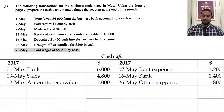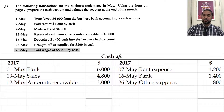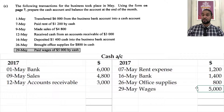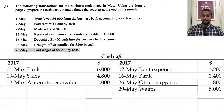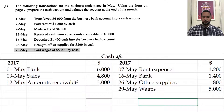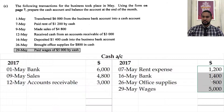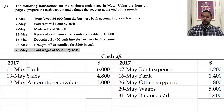On the 29th: paid wages of $5,000 by cash. If you make a payment, the amount of money you have is decreasing. To record a decrease in an asset, go on the credit side and enter $5,000, wages, 29th of May. Now we have to balance off the account at the end of the month. The debit side totals about $13,800 and the credit side about $7,400, so the balance carried down from the credit side is $5,400, and the totals on both sides will match.